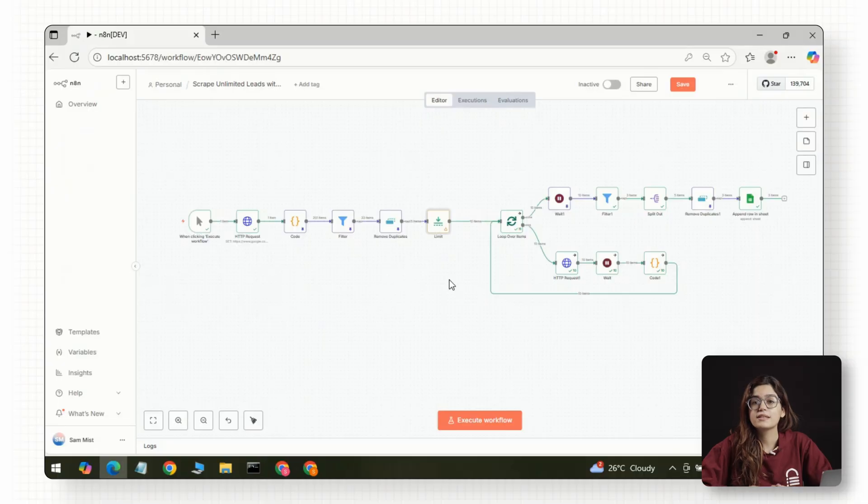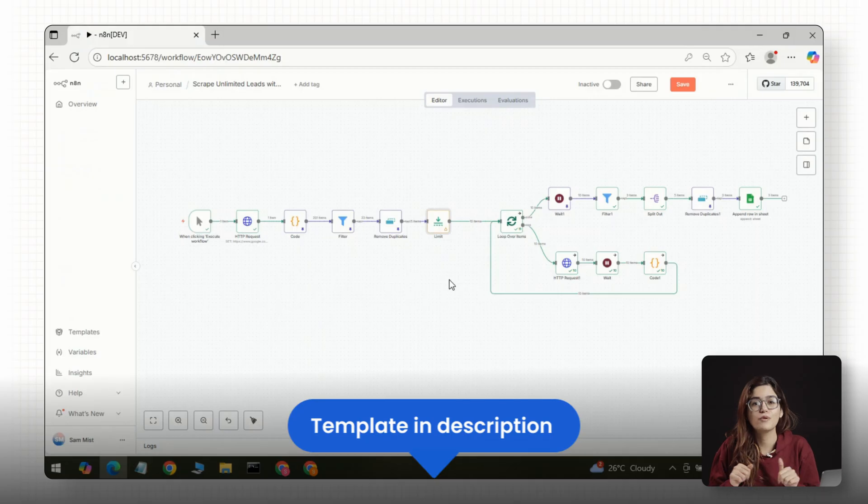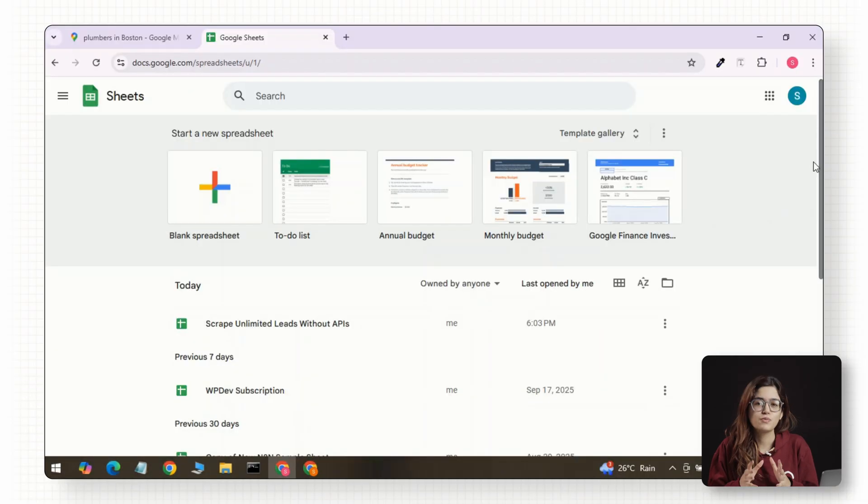This one's a bit more advanced, but way more powerful. It uses an N8N workflow, and I have left the link to the template below so you can copy it right away.